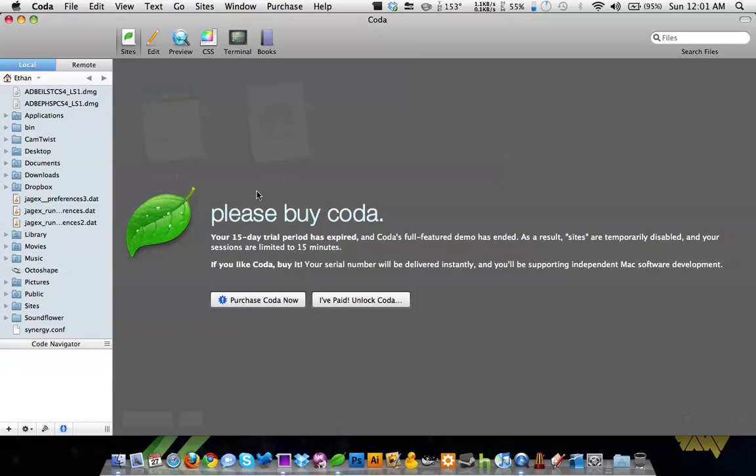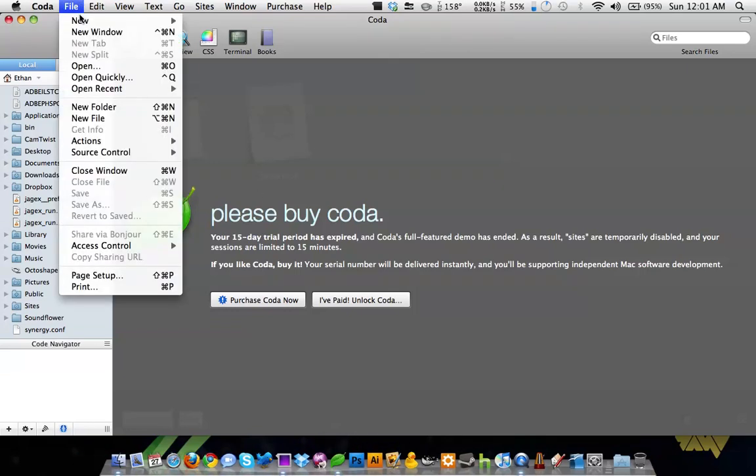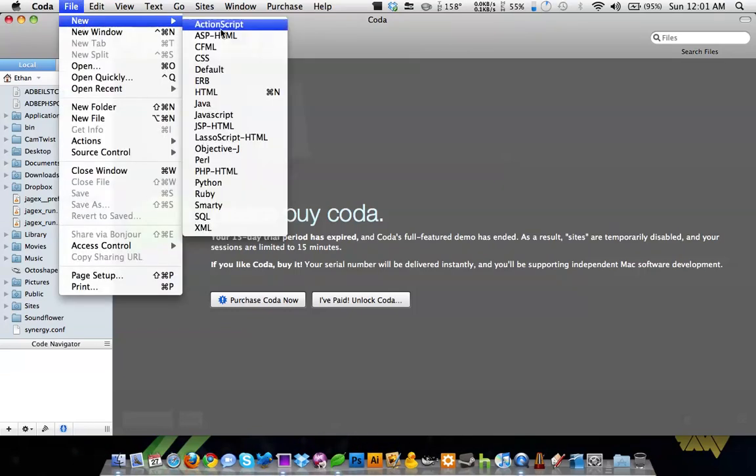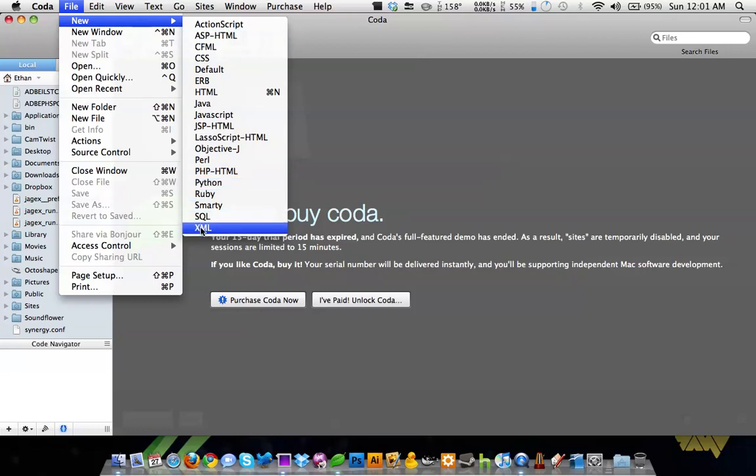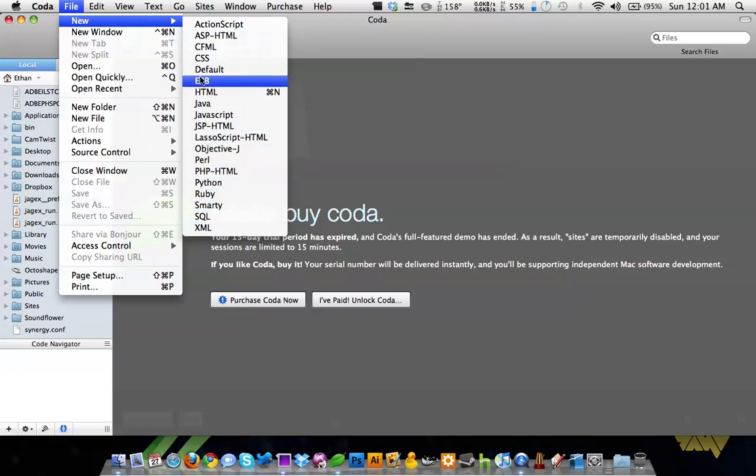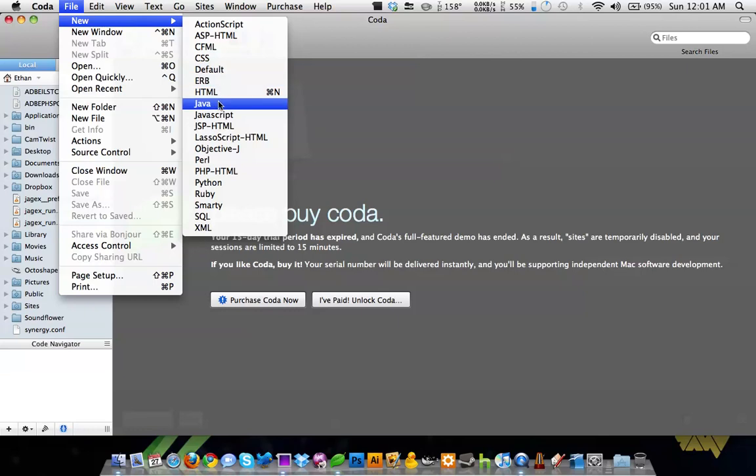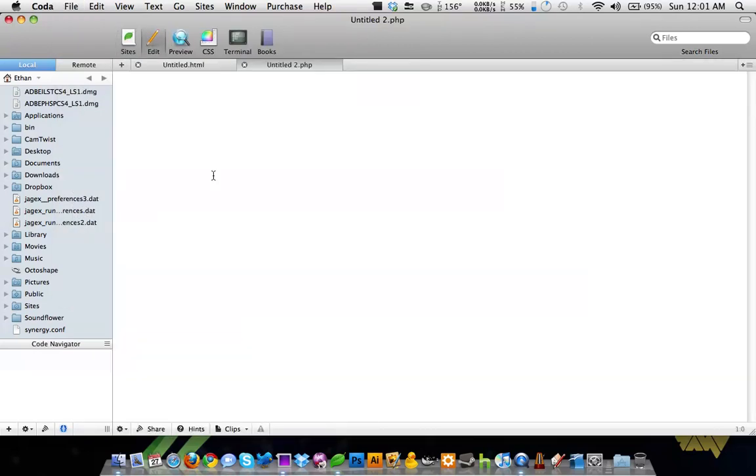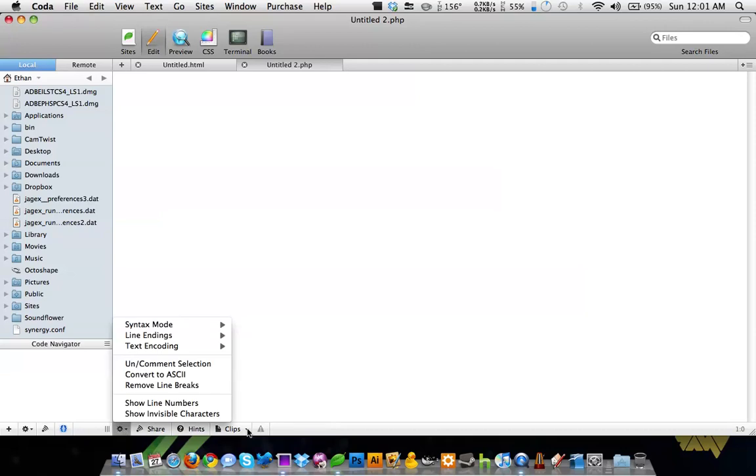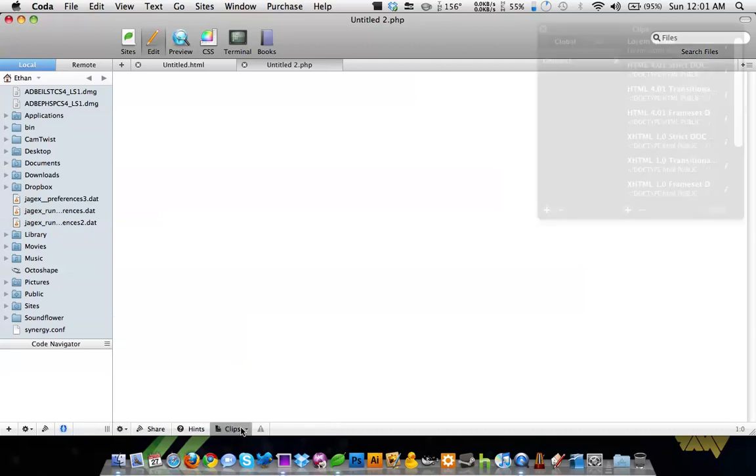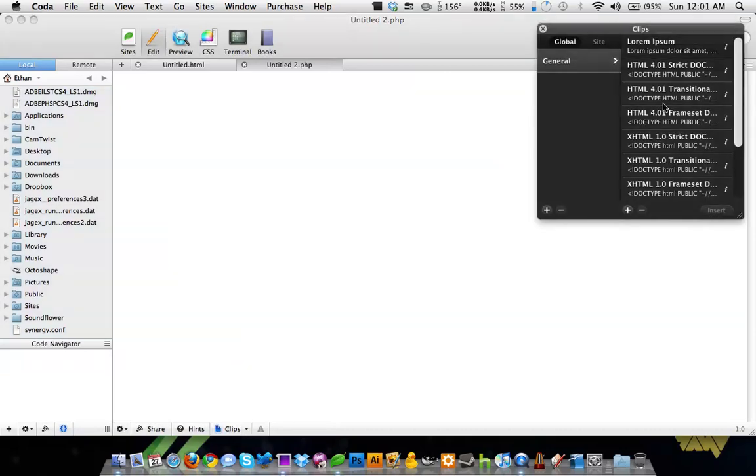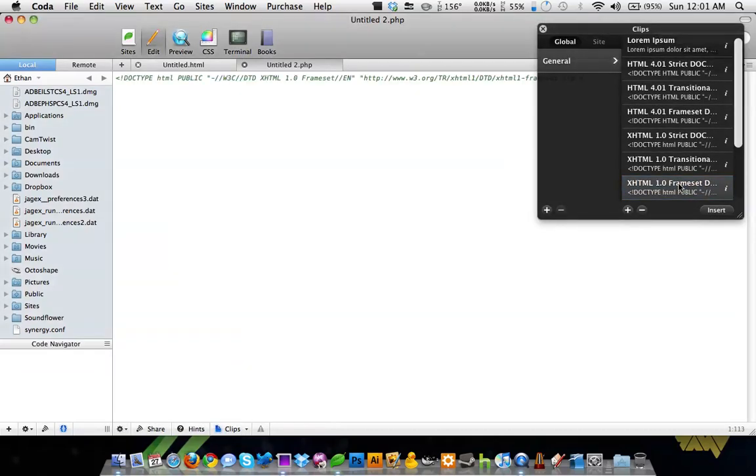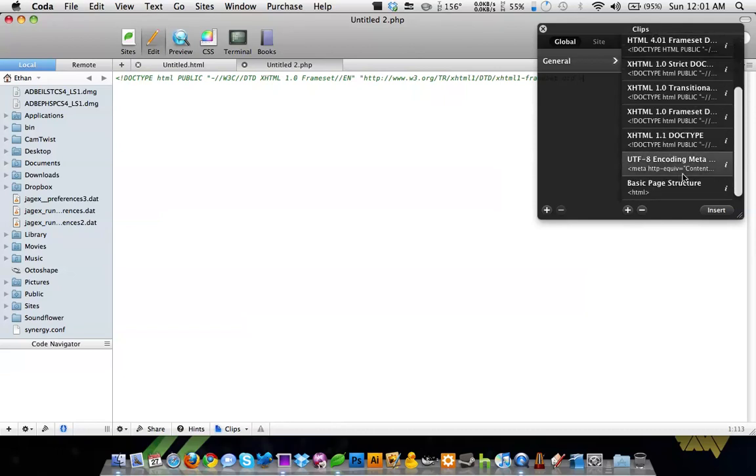This is a really great program for coding. I can go to File, New, and there's tons of different formats to code in. So you can go to, let's say, PHP, and you can do something like use a clip and get basic structure from the website, which is really cool.